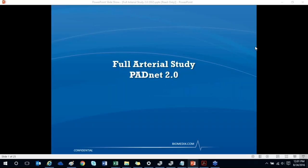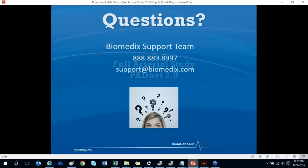Hi everybody, thank you for joining this afternoon's webinar. Today we're going to talk about doing a full arterial study in PADNet. If you have any questions throughout the webinar, please feel free to type them into your GoToWebinar panel.